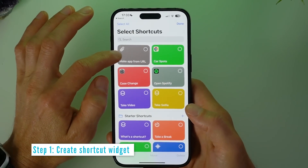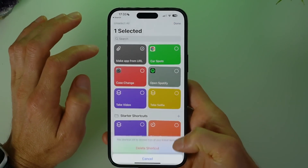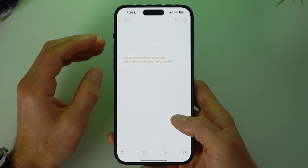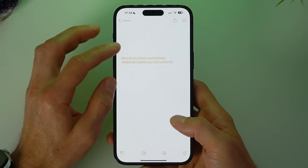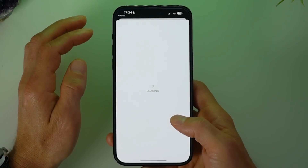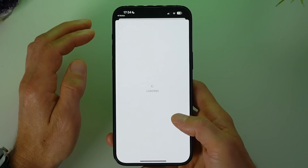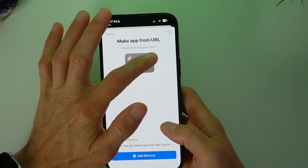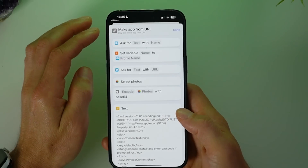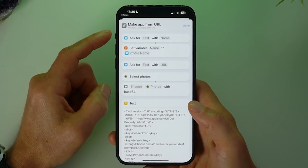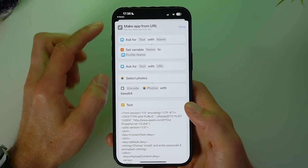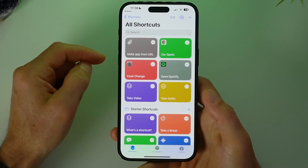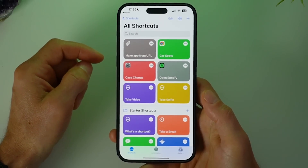First I'm going to delete the existing shortcut so we can start from scratch. We can custom make this shortcut, or we can go to one that's already been created and is sitting on iCloud — I have this link in the description below. You don't even need to know how to use the iPhone Shortcuts app because I have a profile already set up. This is the code required to make the URL into an app. All you need to do is tap 'Add Shortcut' and that's it — it's in there.